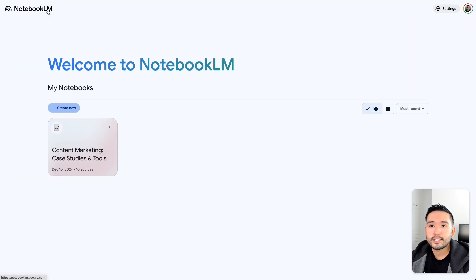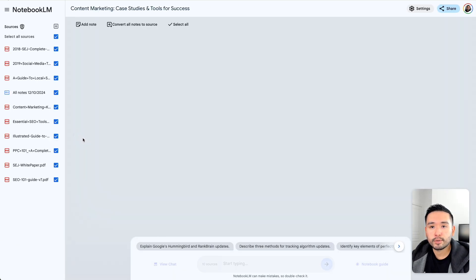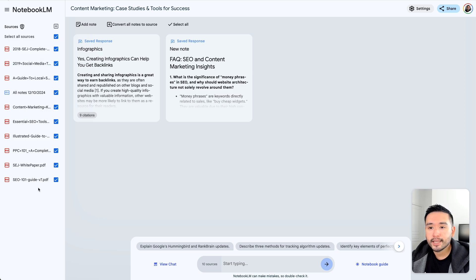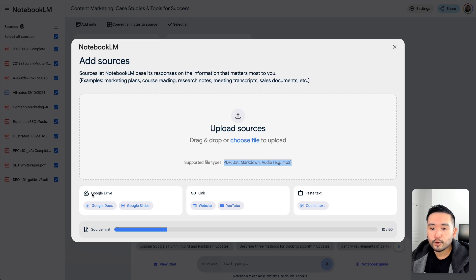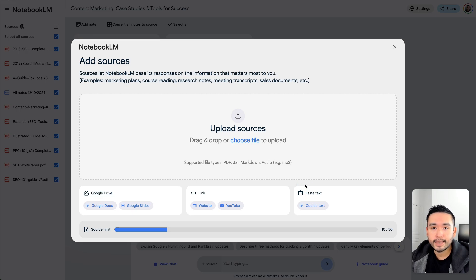So this is NotebookLM. This is by Google and it is completely free. The way this works is you can create multiple workbooks, and in each workbook you have various documents that you can essentially chat with. To upload a document, you click here and drag and drop your files. The supported file types are PDFs, text files, markdowns, and audio files. You can also connect your Google Drive, add links to websites and YouTube videos, and copy and paste text as well.